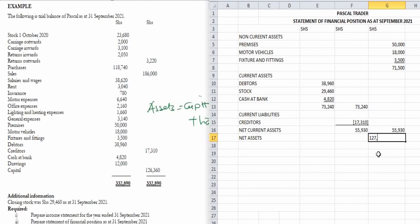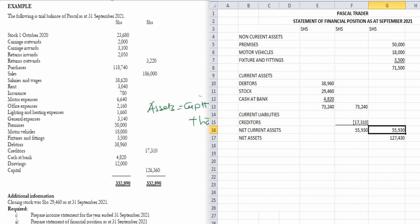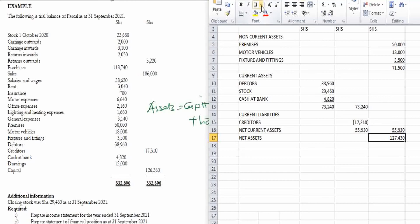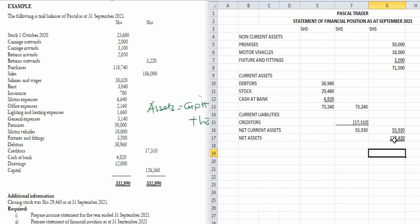The total on the assets side — net assets — comes to 127,430. I'll underline and double-underline this answer to check whether it balances with the capital and long-term liabilities side. We are now done with the assets side and move to capital plus non-current liabilities.